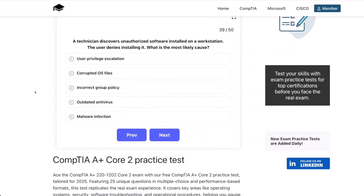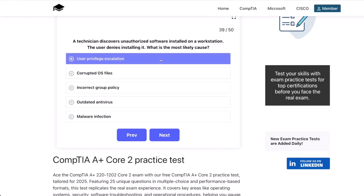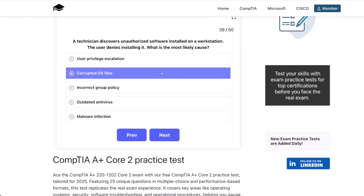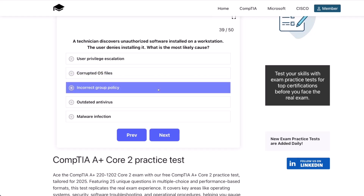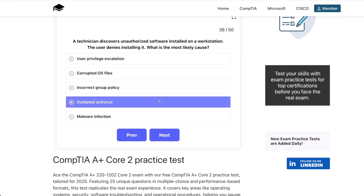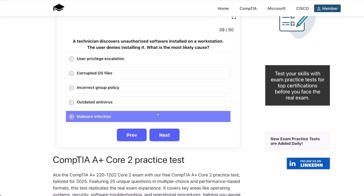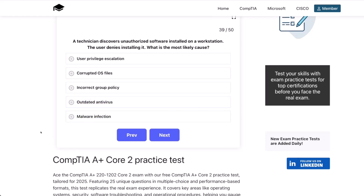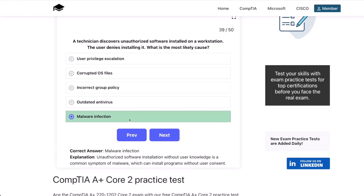Question 39. A technician discovers unauthorized software installed on a workstation. The user denies installing it. What is the most likely cause? User privilege escalation? Corrupted OS files? Incorrect group policy? An outdated antivirus? Or a malware infection? The correct answer is a malware infection. Unauthorized software installation without user knowledge is a common symptom of malware, which can install programs without user consent.